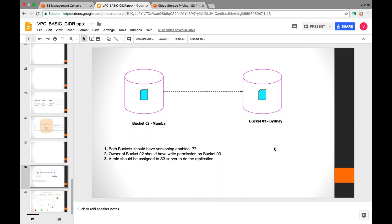Now let's understand the prerequisites more clearly. If we want an exact replica for disaster recovery — whatever is happening in one bucket replicated to another — versioning should be enabled. Unless versioning is enabled, we won't have previous versions to track. If something goes wrong and a wrong file is uploaded to the source bucket, it will also be uploaded to the target, and the correct version will be lost.